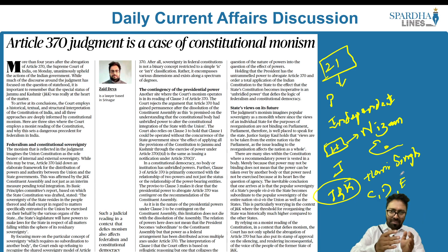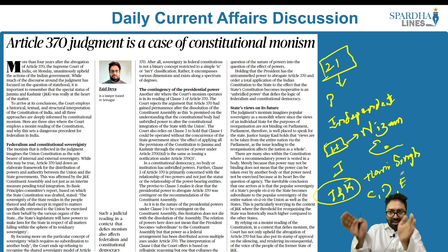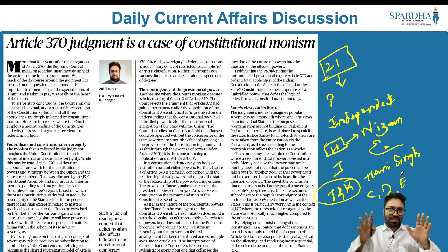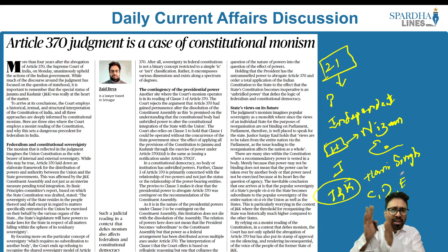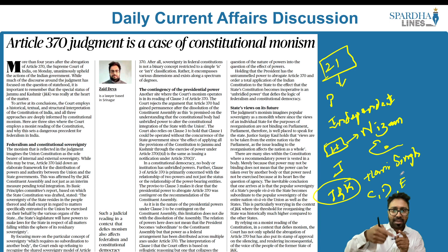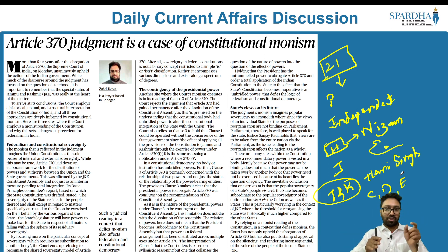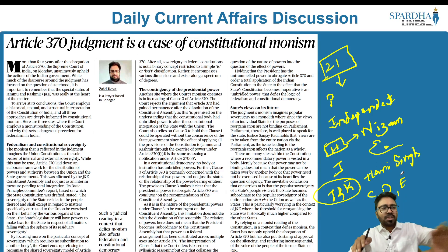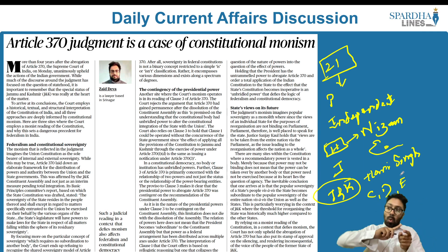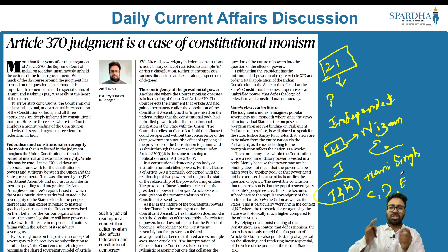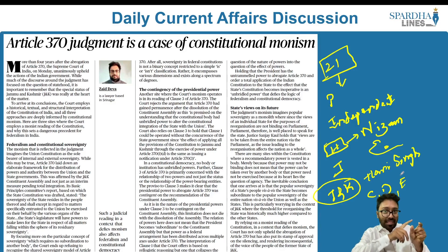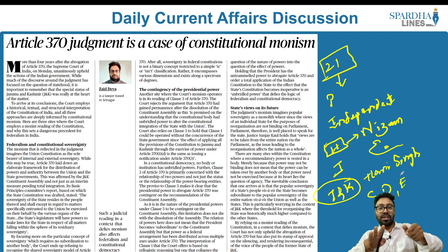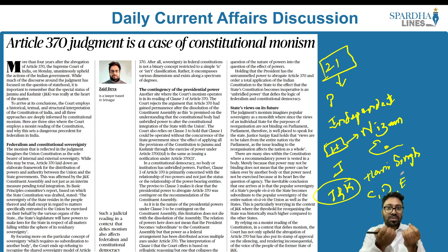When you consider other princely states, there was both a Treaty of Accession and a Treaty of Merger. When it comes to Jammu and Kashmir, the Treaty of Accession was signed but the Treaty of Merger was not. This means only these three powers — Communication, Defense, External Affairs — were given to India, but the rest of the powers remained with the king as the sovereign entity of Jammu and Kashmir.